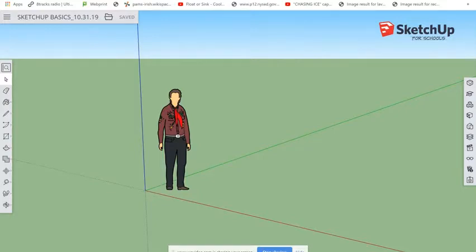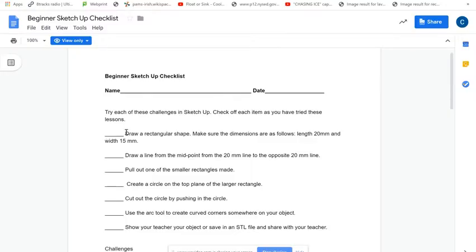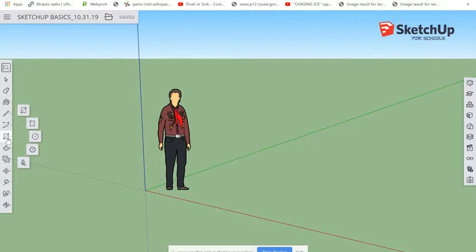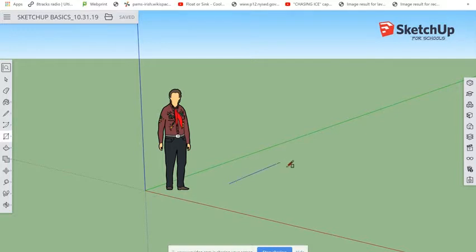I'm going to check my checklist. The first thing it says to do is draw a rectangular shape with dimensions 20 millimeters by 20 millimeters by 15 millimeters width. I'm going to show you the easiest way I've found to do it. Come over to the rectangle tool and choose the Rectangle tool.